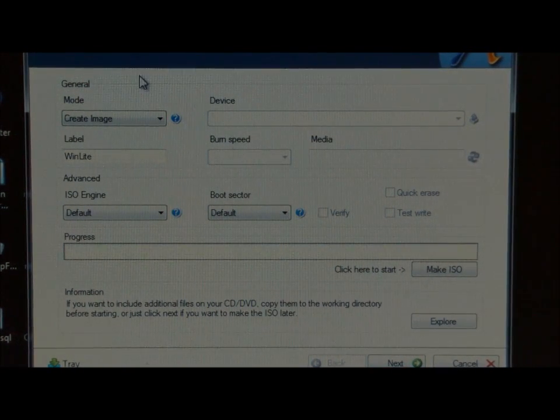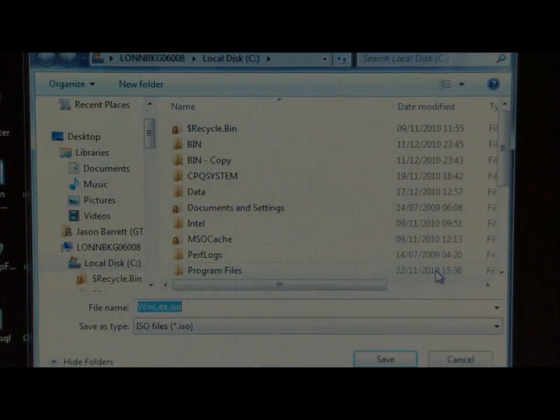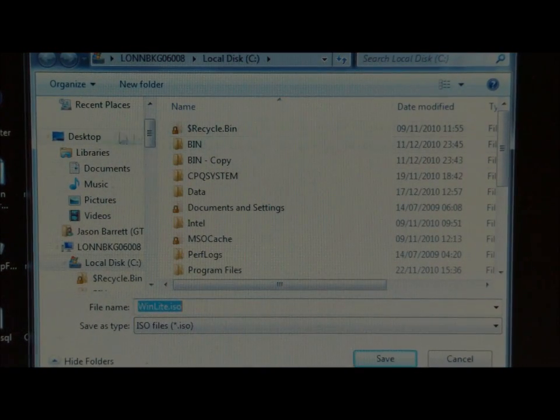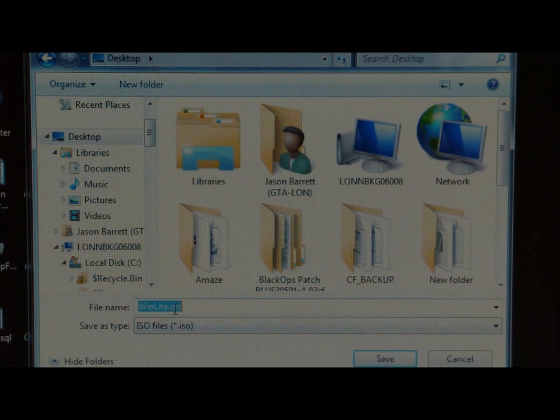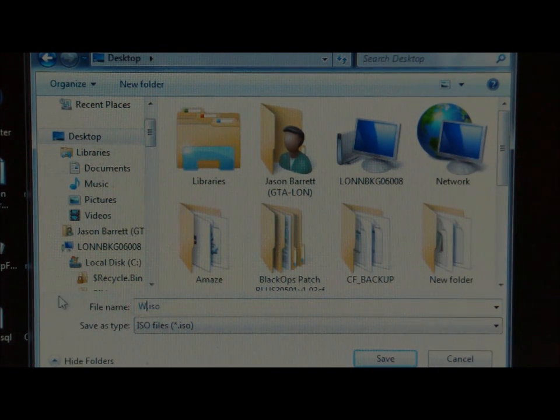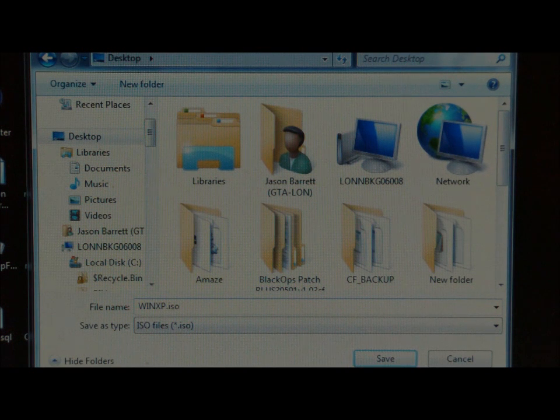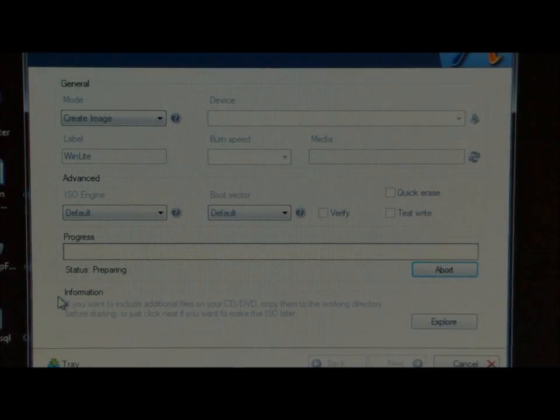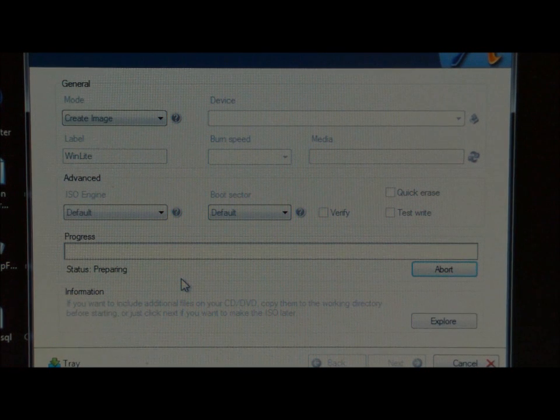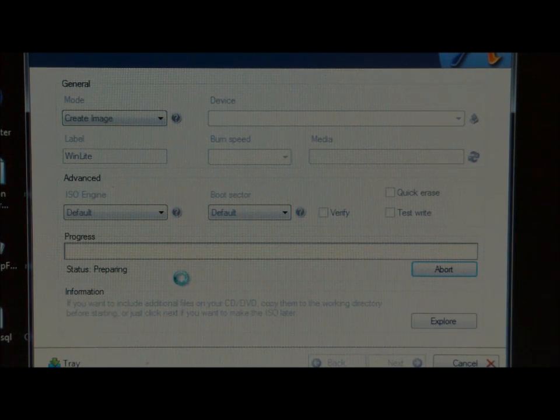What this screen is going to do, let me just click on make. Click on make ISO and save the ISO file to your desktop. What this is going to do is make a file that you can burn onto your CD.